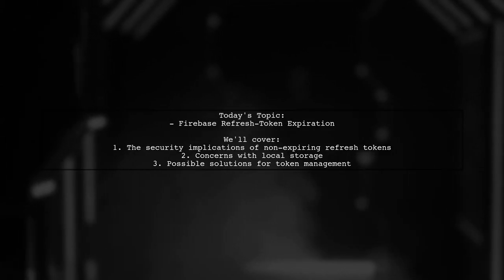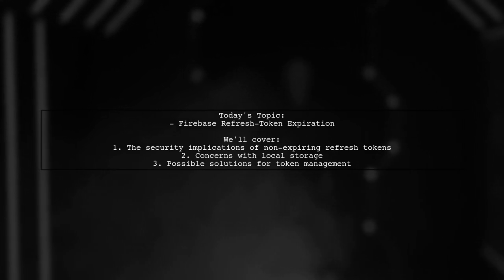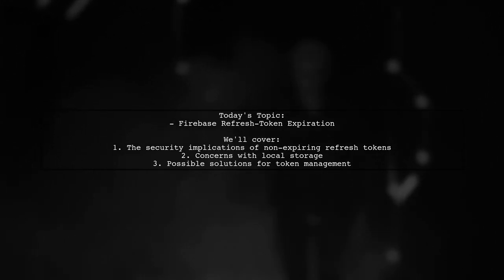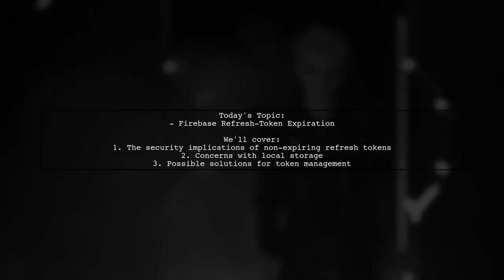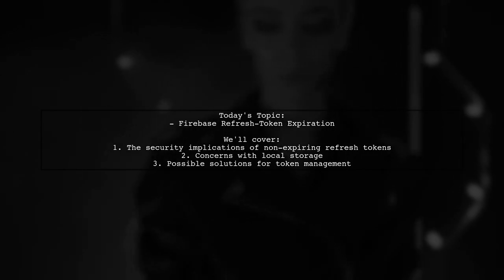They discovered that in the v3 implementation of Firebase, refresh tokens never expire, which means they can create new tokens indefinitely.